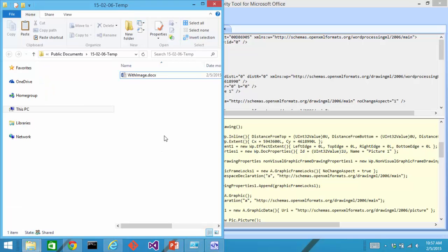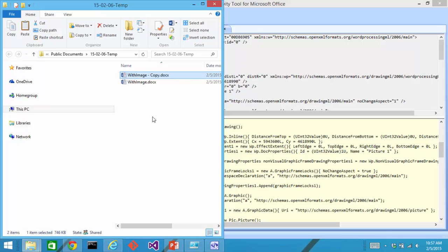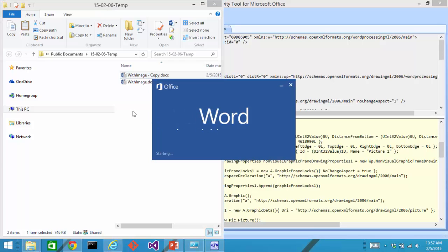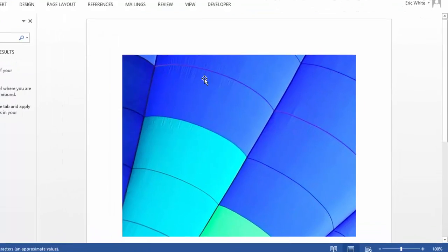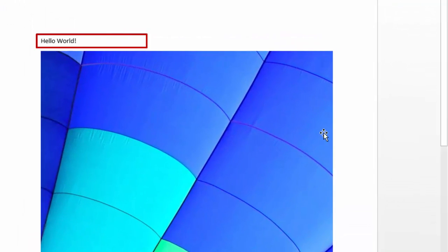Now, let's look at the functionality that enables us to do a diff on two documents. I'll take this withimage.docx. I'll copy and paste it. I am now going to modify withimage-copy. I'll open it in Word. I'll add a new paragraph at the beginning of this document.